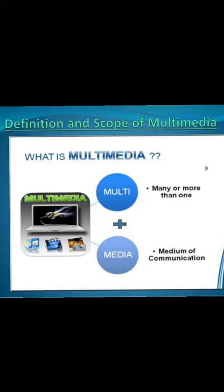The term Multimedia is a combination of two words. How many words? Two words. Multi and Media. As the name suggests, Multi means a number of, and Media represents a medium to convey a message or information.